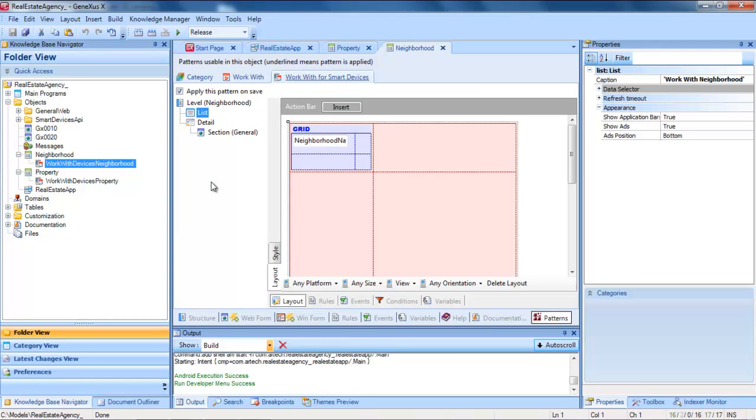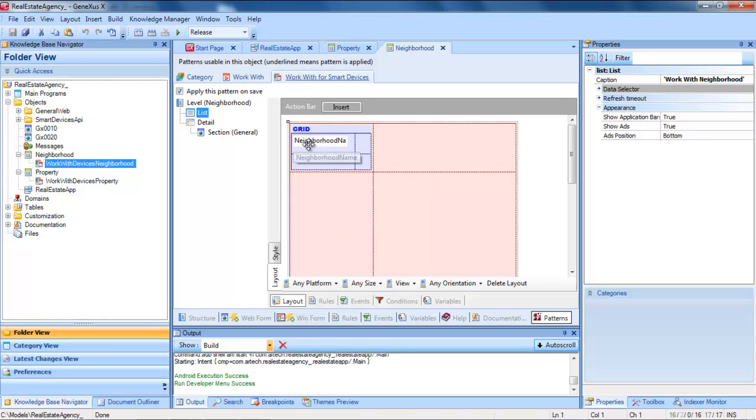Let's look at this work with in detail to notice how it will change when we later interrelate the entities. We can see that the list node corresponds to this screen that includes a grid with the attributes of the neighborhood that we want to show.